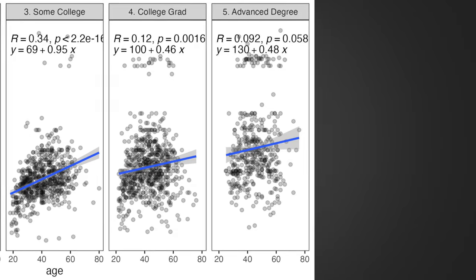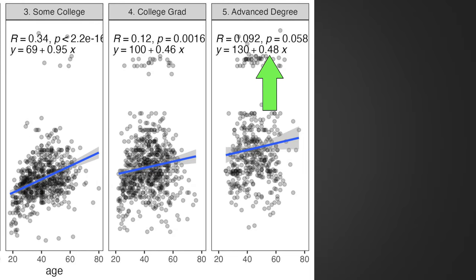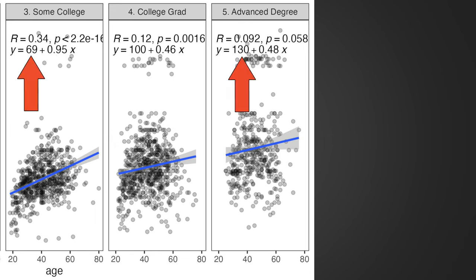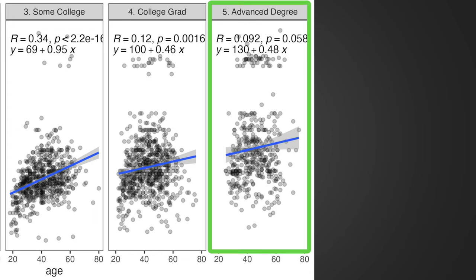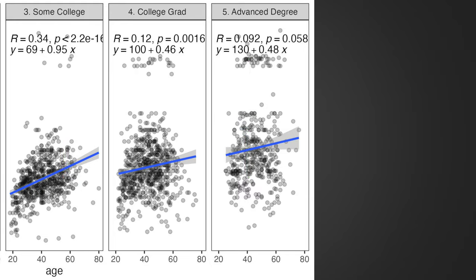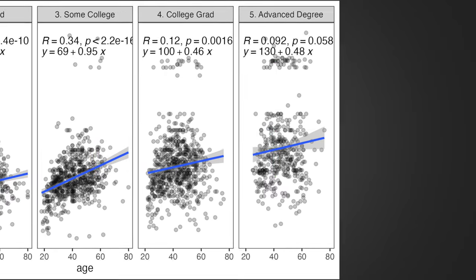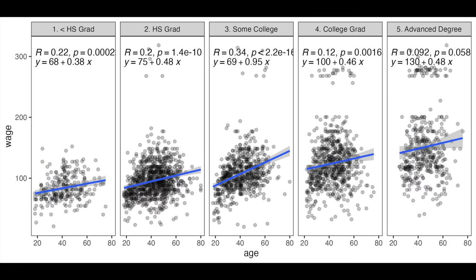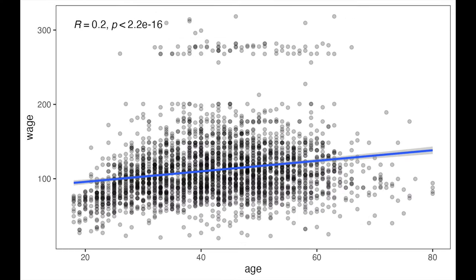However, despite the fact that the slope of the advanced degree is much smaller, which could suggest that education is not worth the effort, the intercept tells a different story. Namely, that folks who invested in the education upfront start their life with the same salary some college guys reach only at the end of their life. So you see how much more useful five models are compared to one.